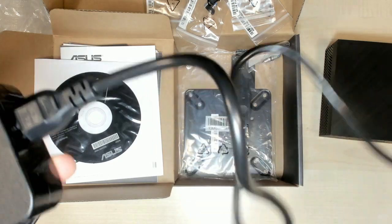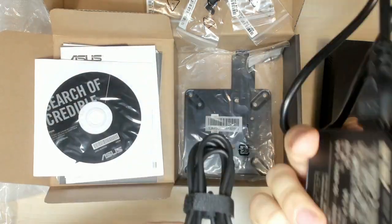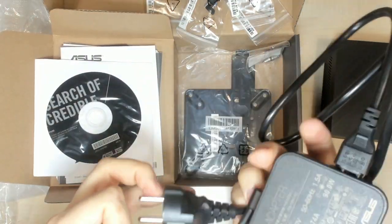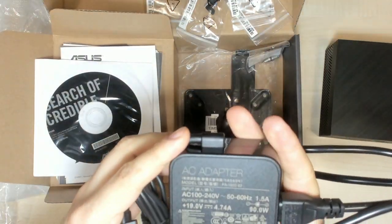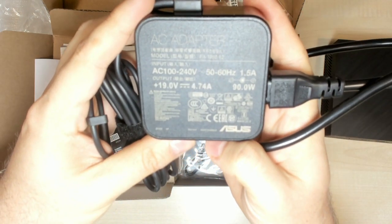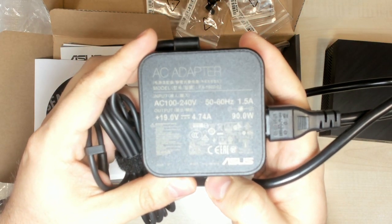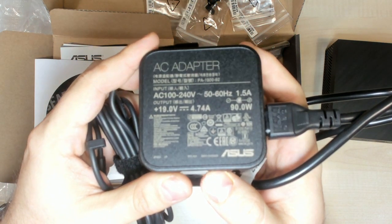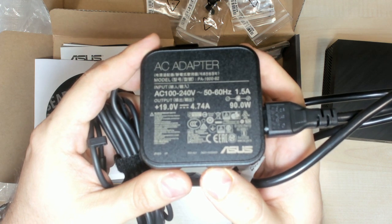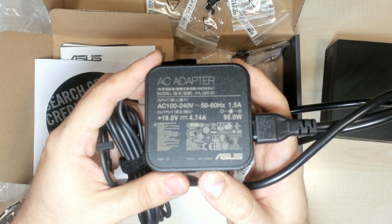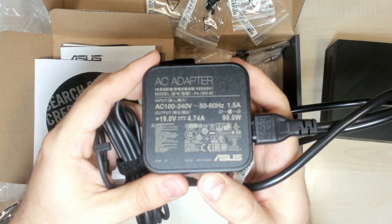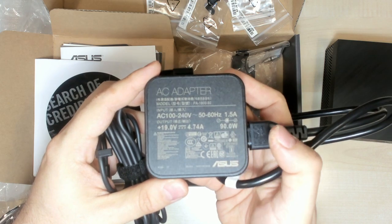Power cord. Okay, probably better like that. So it's 90 watts.